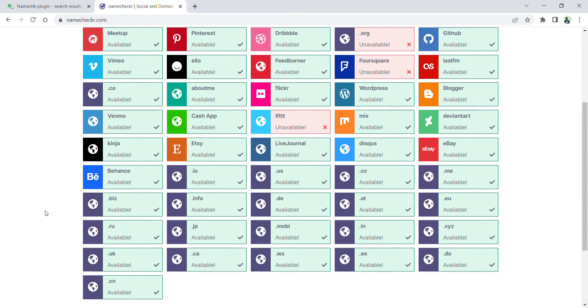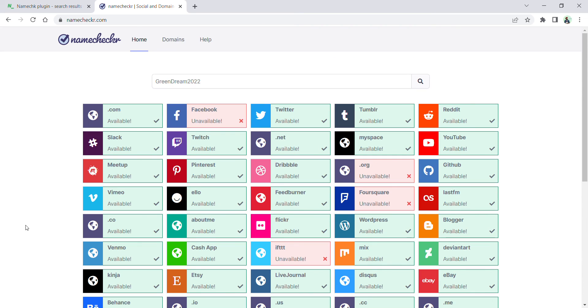Like .ru, .uk, .info, .jp, .ca—all are available. These are the two websites where you can check for domain names and social media handles before you purchase the domain or create accounts on social media.